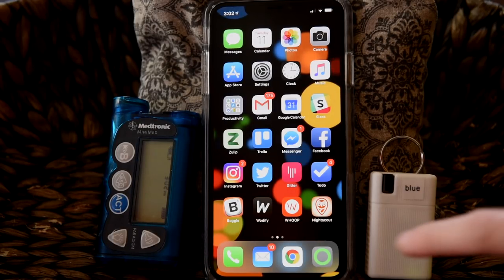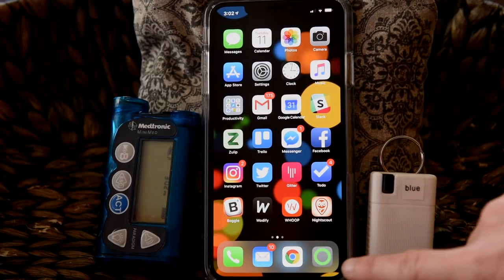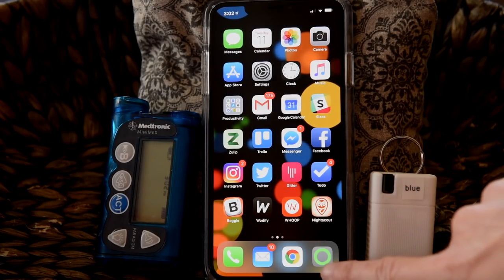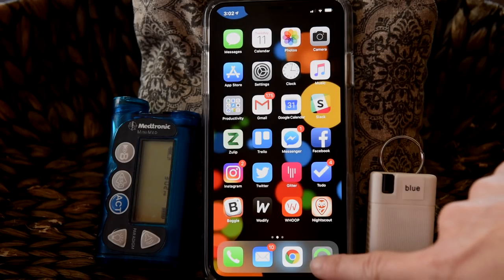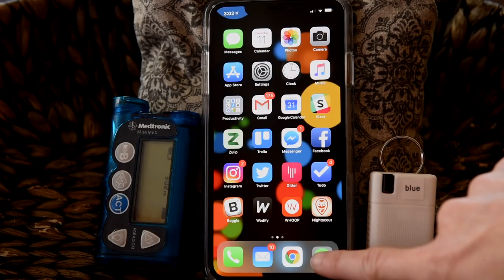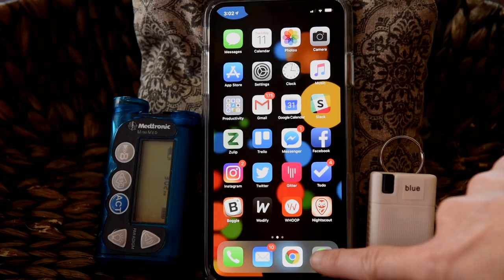Before we open the app, let's pause for a second about how you can get this app. Loop is not downloaded off the iPhone's App Store — it's an app you build yourself. Don't worry though, all the directions for how to do this are posted online at loopdocs.org.